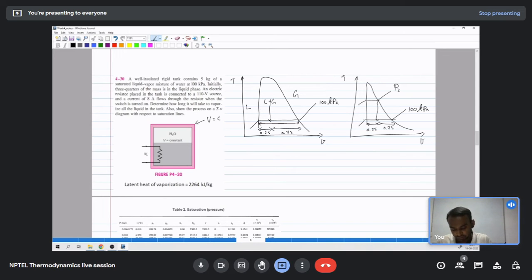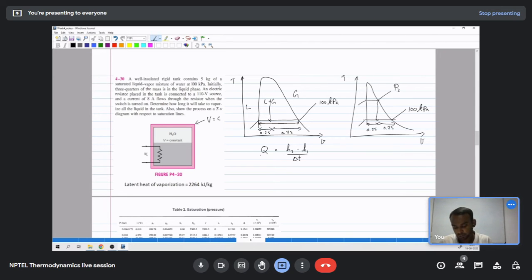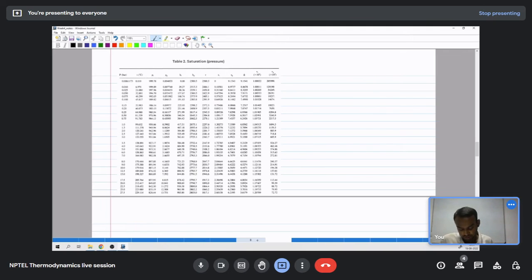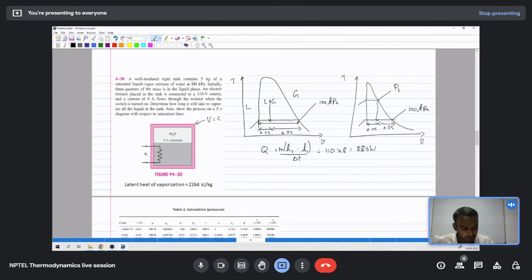We can use steam tables for properties. Q equals (H2 minus H1) divided by delta t, where Q is 880 watts. Since enthalpy is an intensive property, we multiply by mass. First we calculate enthalpy at state 1 using H1 equals H_f plus x times H_fg. At 1 bar (100 kPa), the saturation temperature is approximately 99.63 degrees Celsius.